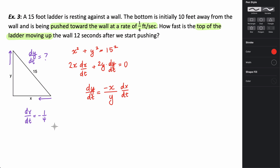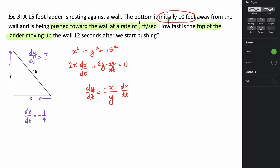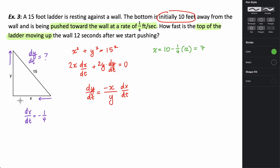I know dx/dt, but I don't know the lengths of x and y because those are changing. Initially we started with x equal to 10 feet, but that was 12 seconds ago, so we need to figure out what x is now. x equals its initial length of 10 minus a quarter foot per second times 12 seconds, which is 10 minus 3, giving us 7 feet.